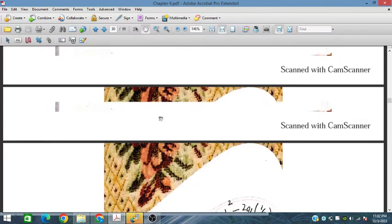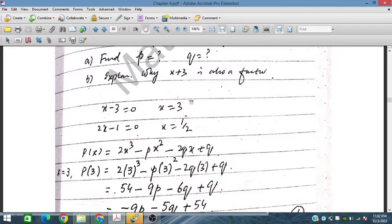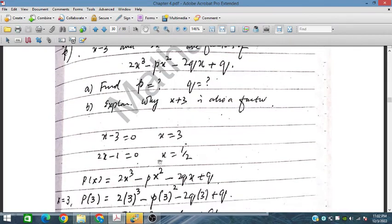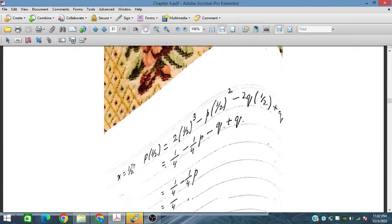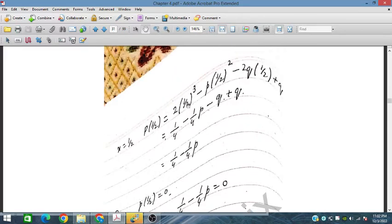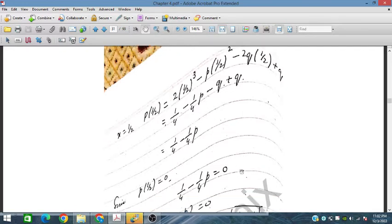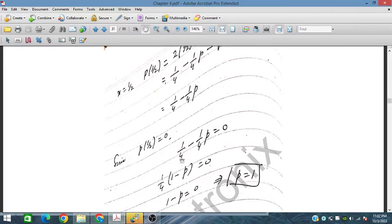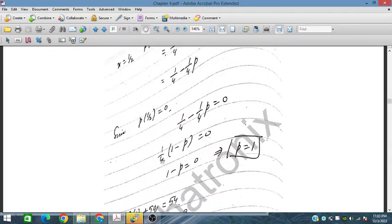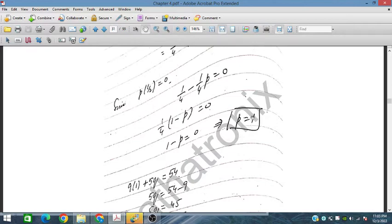For the second equation, the value of x is 1/2. We place x equals 1/2 into the polynomial. The term with x cubed gives 1/8 times 2, which is 1/4. The x squared term gives 1/4 times p. The q terms cancel out, leaving 1/4 minus 1/4 p equals 0. Factoring out 1/4, we get 1 minus p equals 0, so p is equal to 1.